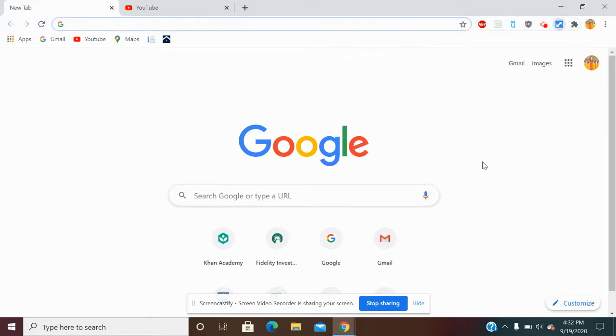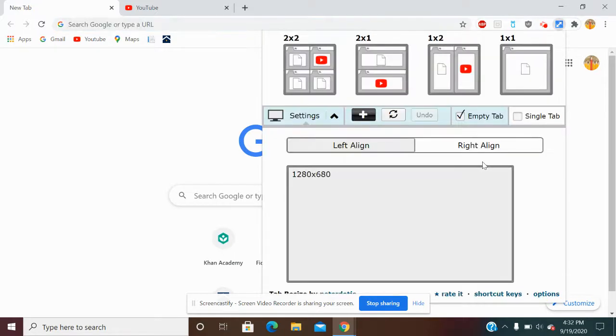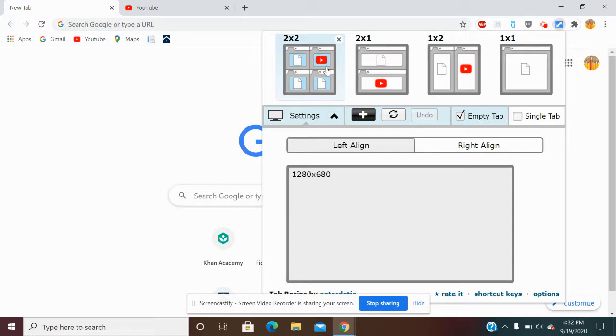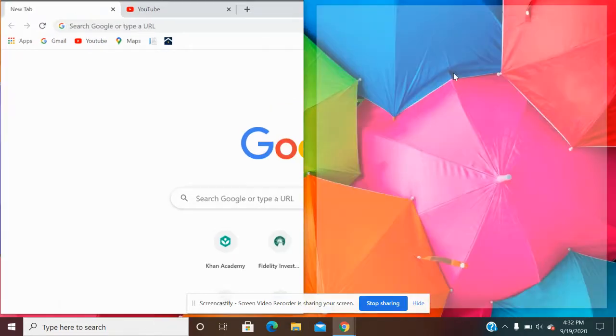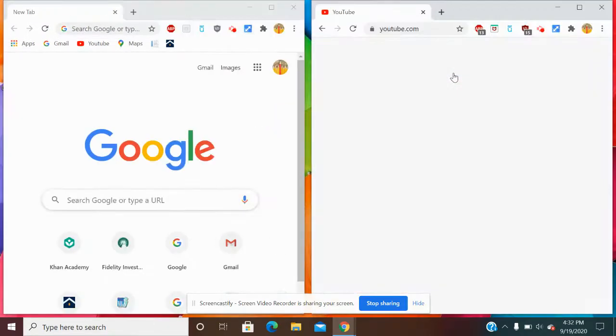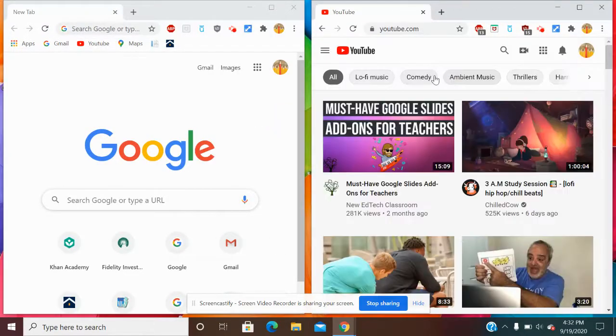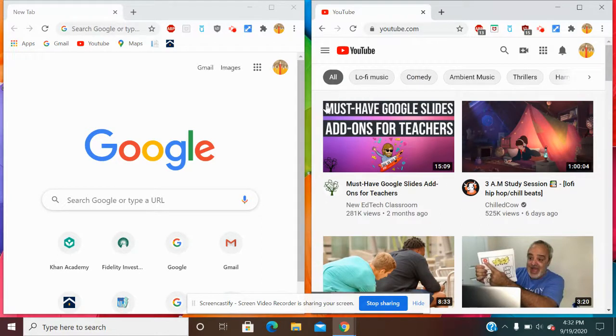So once you select it, it gives you the option to select the type of screen you want to share with your viewers. I'm debating between these two, so I'm going to go with this one. All right, as you can see right now, my two screens have been split.